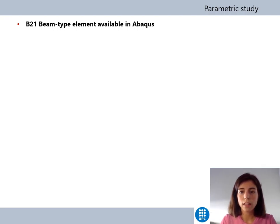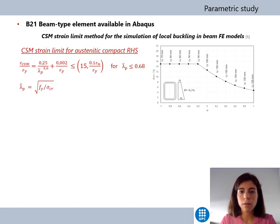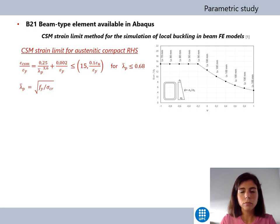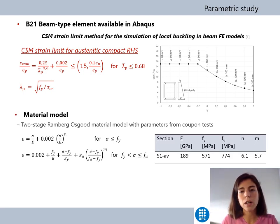For the parametric study, beam-type finite elements available in Abaqus were used. The problem with beam-type elements is that they cannot reproduce the local buckling phenomena, so finite element analysis can overpredict ultimate resistance and lead to unsafe results. To limit the GMNIA analysis, the capacity of the stainless steel beam-type elements has been limited using the CSM strain limit approach. The continuous strength method is a deformation-based method that considers the effect of strain hardening, using a base curve that relates the maximum strain a cross-section can achieve prior to local buckling to the relative local slenderness. The CSM strain limit approach consists of limiting the maximum strain obtained from a GMNIA analysis to the CSM strain limit.